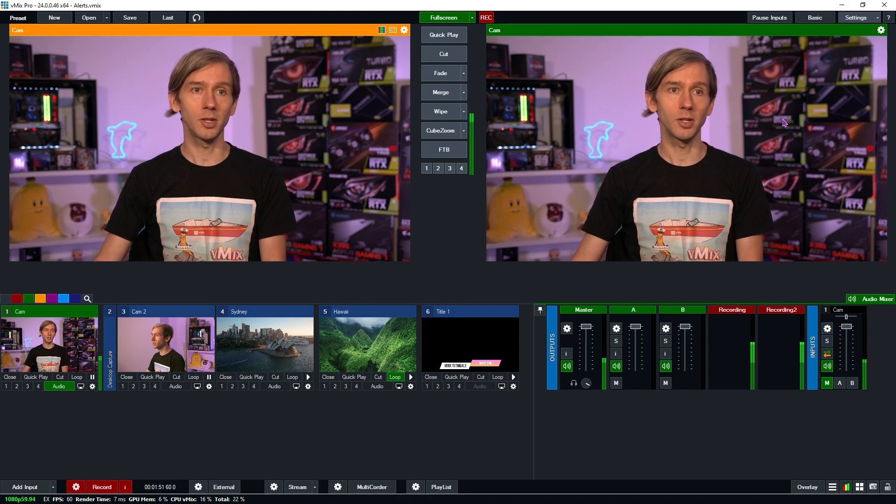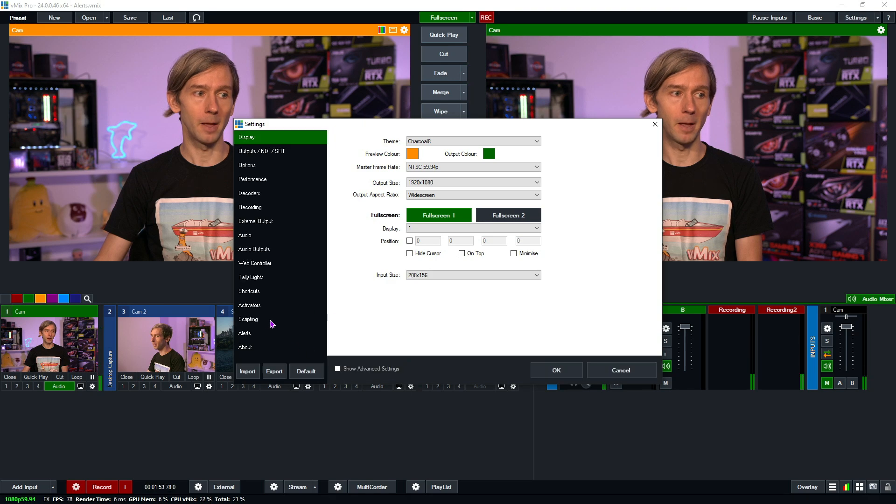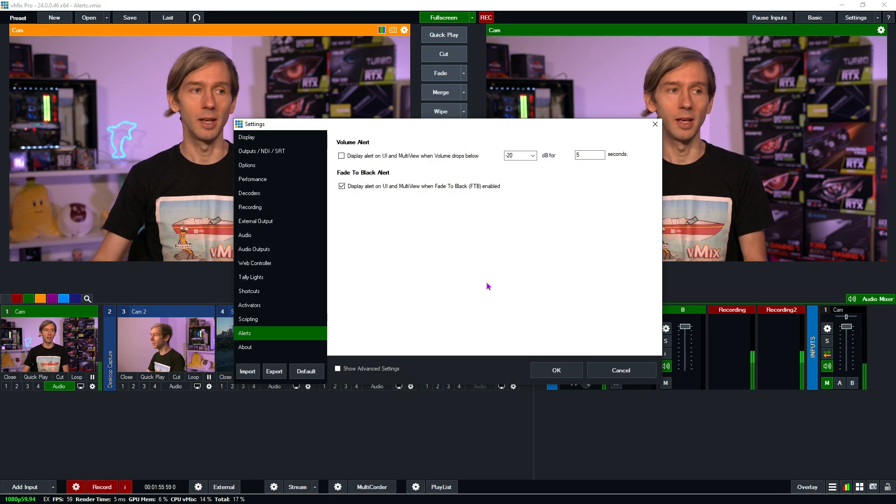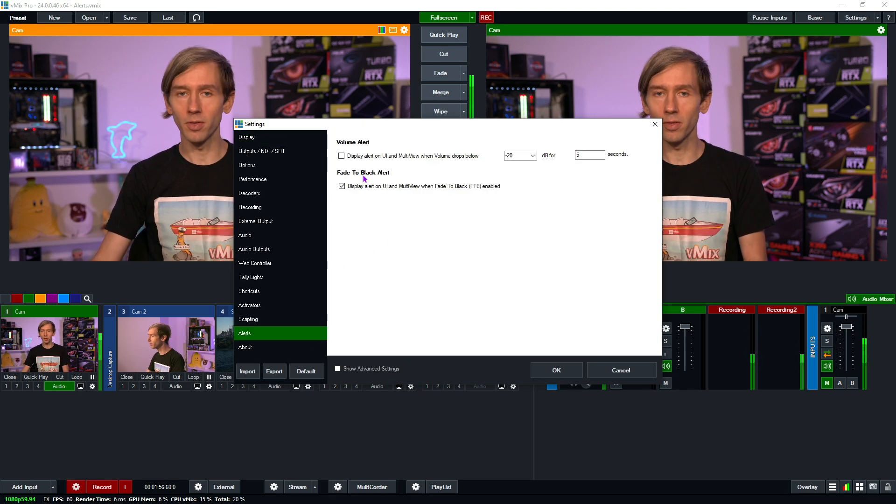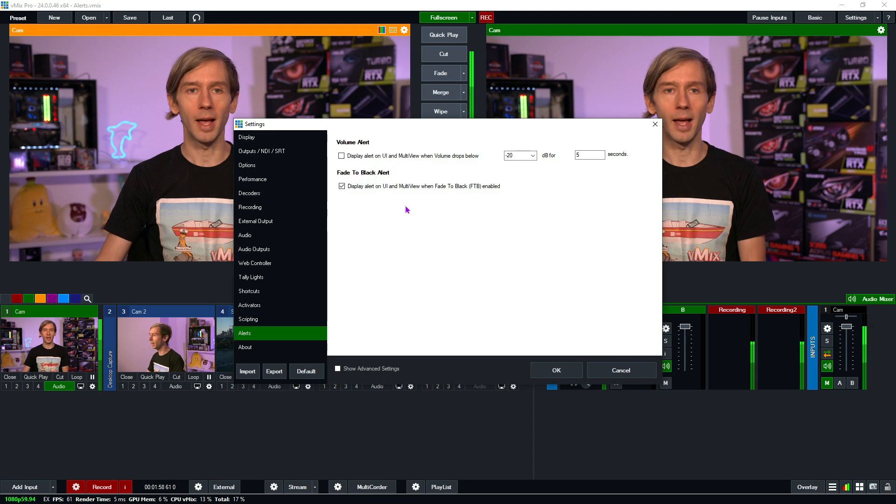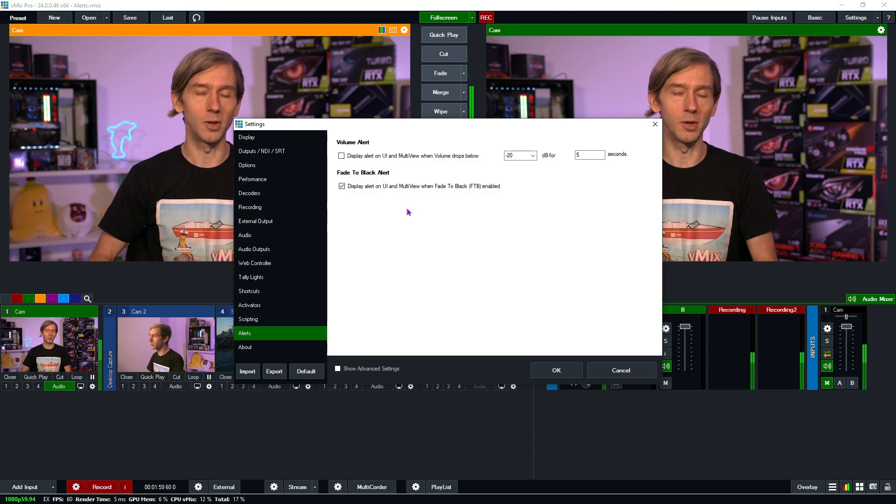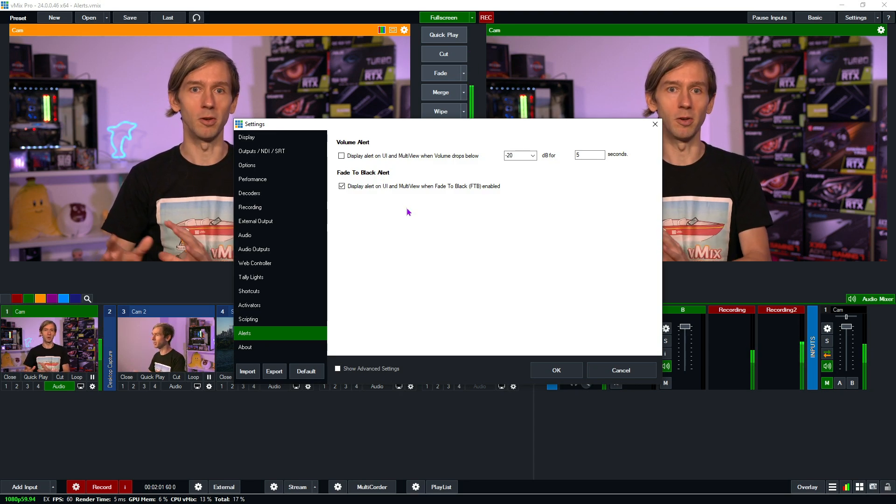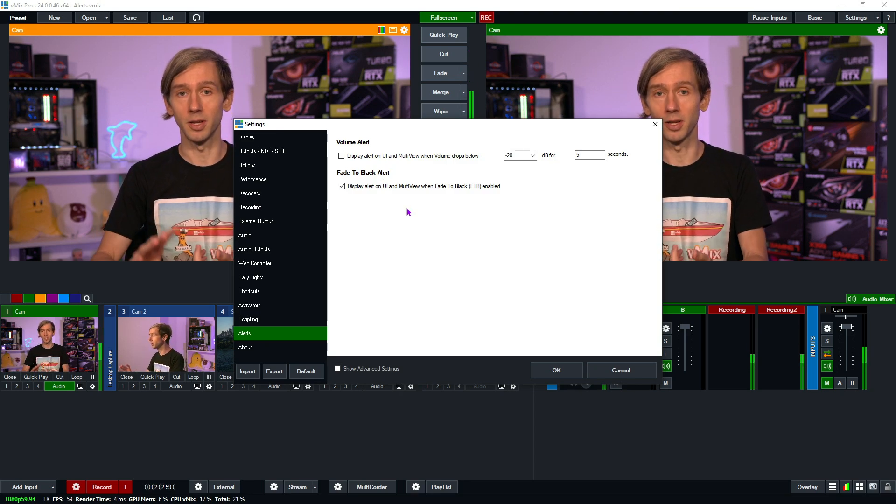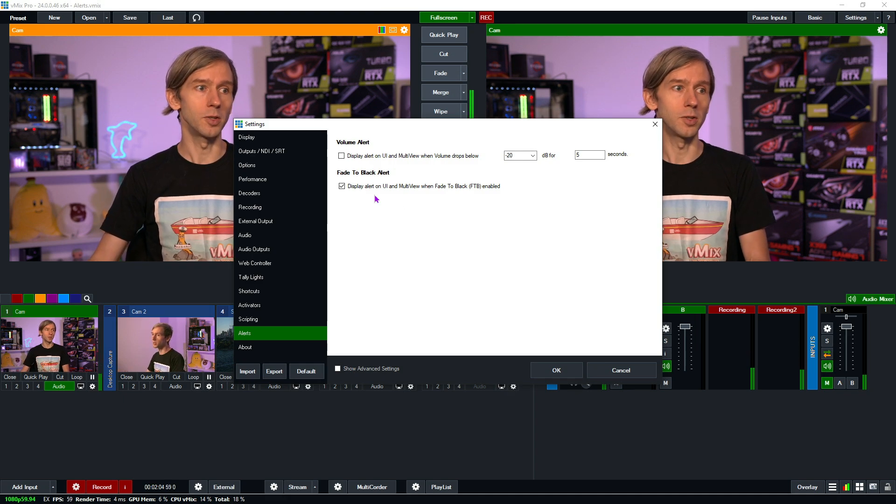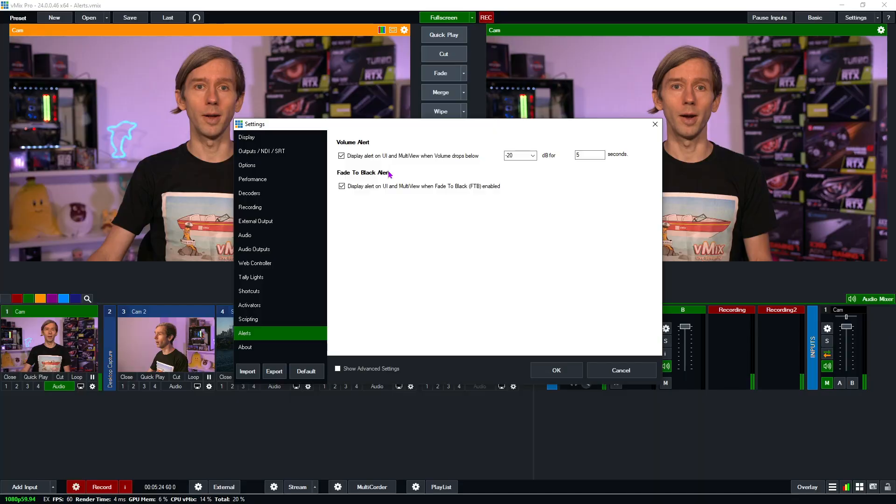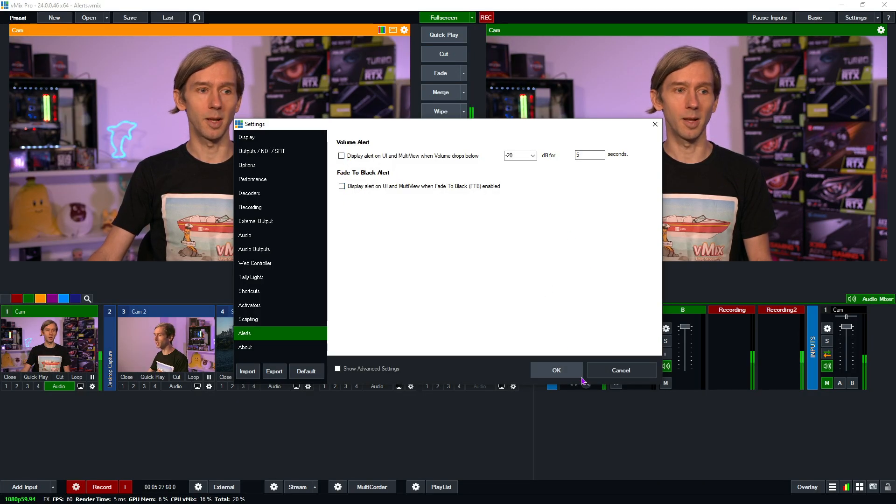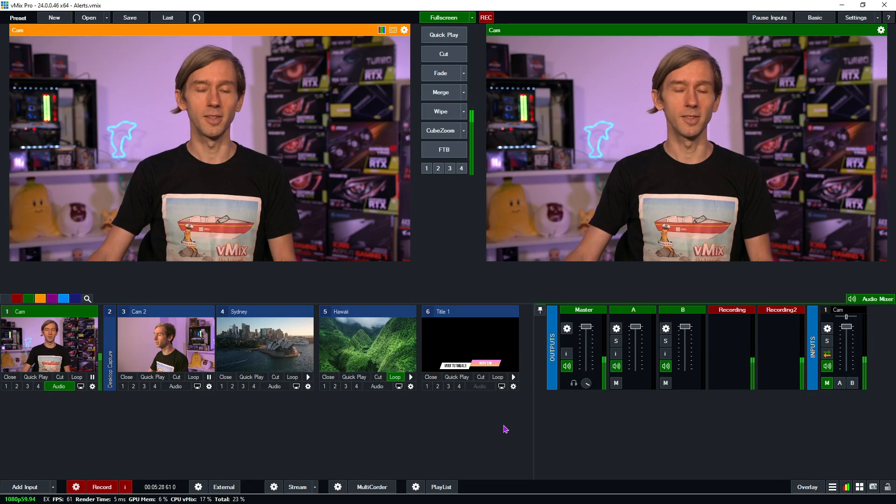Now in the alert section up here you'll notice that we have two alerts. If you have both of those set then fade to black will override because it's pretty much disabling your entire production because you can't see any video or audio. So the fade to black alert will take prominence over the volume alert. All right so I'm just going to turn these off because I'm going to forget and I'll have flashes up on my interface.